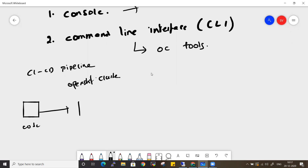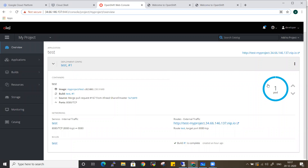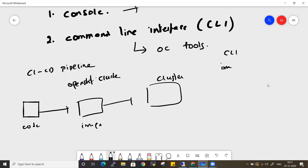For example, you have code which you turn into an image, and that image you need to deploy to the cluster. To deploy your images to the cluster, you could go into the console and do it manually, but that doesn't make sense in a CI/CD pipeline where there shouldn't be any human intervention. In those cases we use CLI commands.